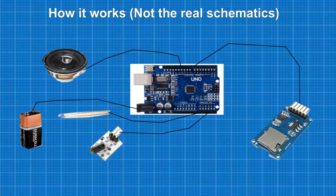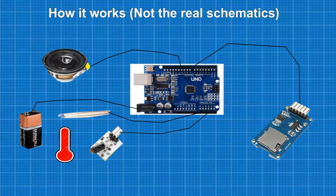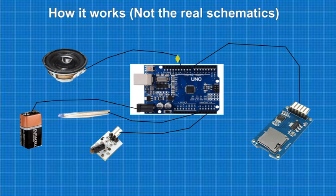For the temperature sensor, almost the same, but I need to calibrate the sensor and make it so when it's hot, it will play the hot voice. When it's cold, it will play the cold voice.